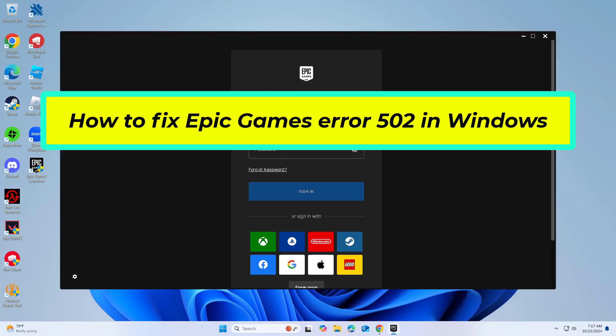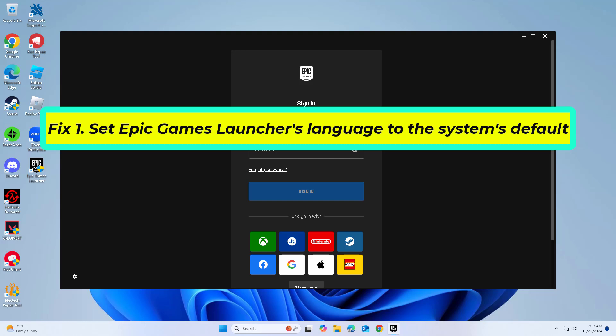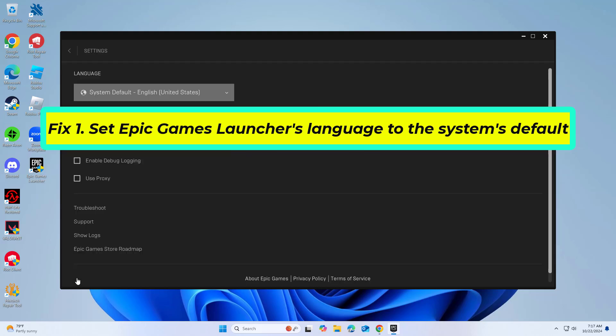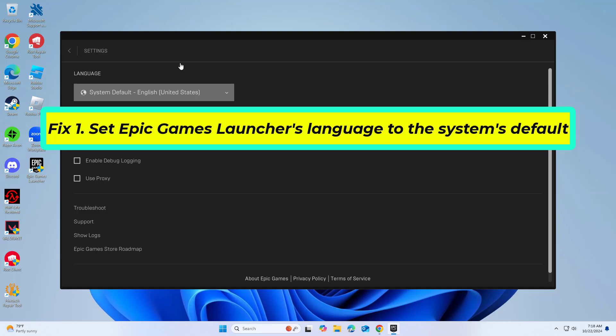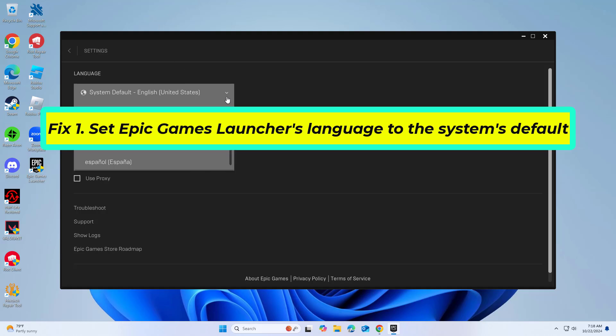How to fix Epic Games Error 502 in Windows. By setting the Epic Games Launcher's language to match your system's default language, you can resolve potential language-related conflicts that lead to Error 502.